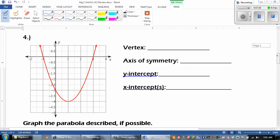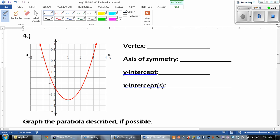So why don't you guys try number 4 on your own. Go ahead and pause the video, and good luck.